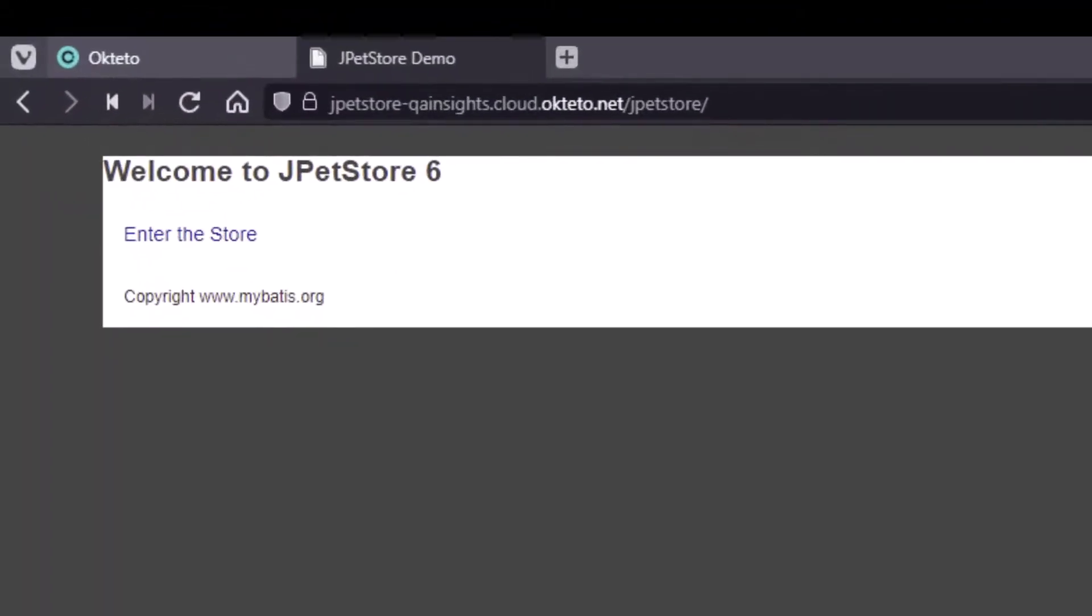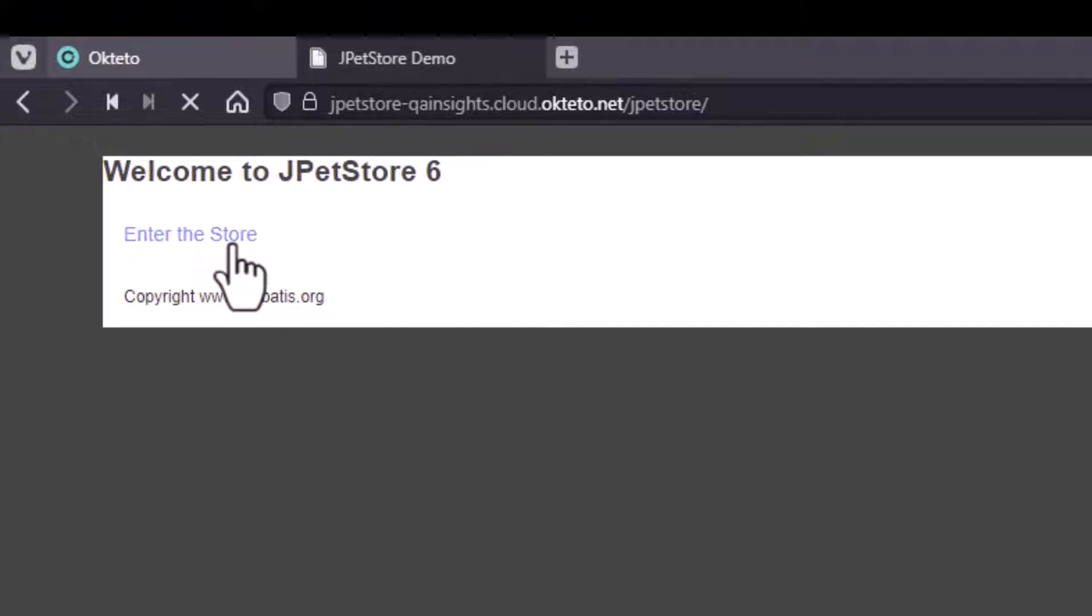Now as you see, the application has been loaded successfully. If you click on enter the store, you can see the JPetStore homepage.